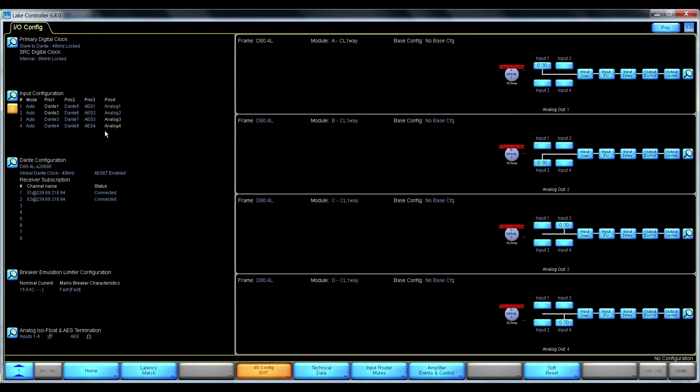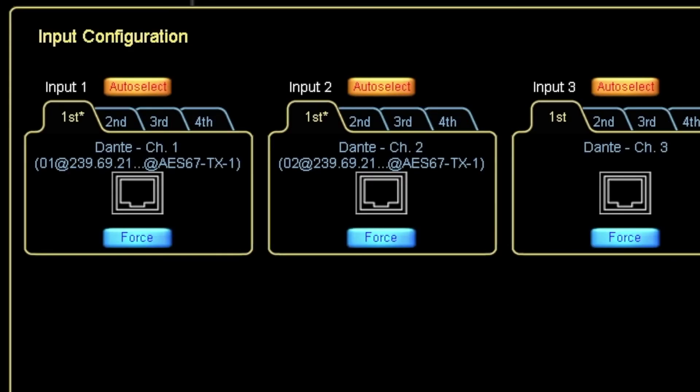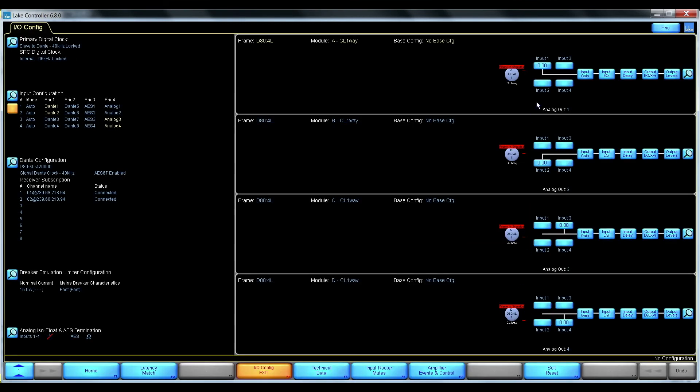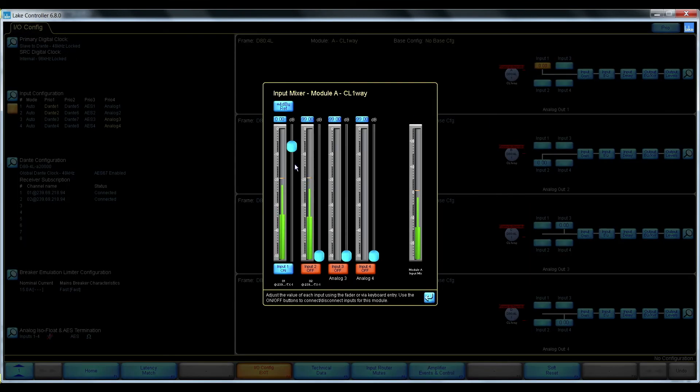We can see that my Dante receivers in the input router have selected the AES67 audio flow. And coming into the device, we have the AES67 audio.